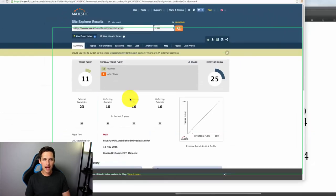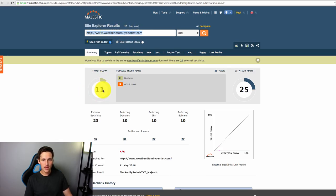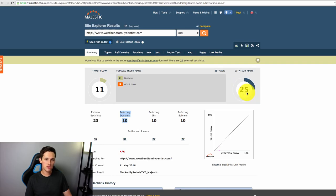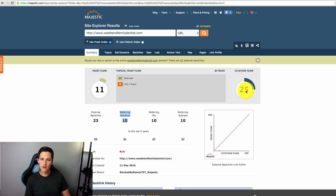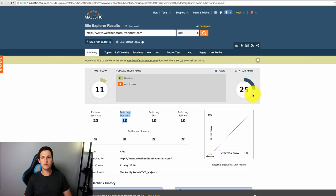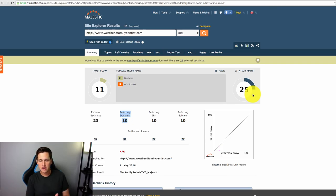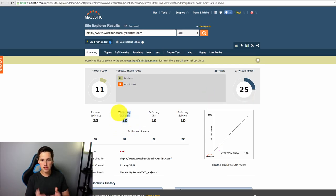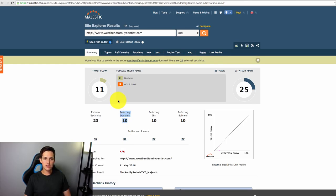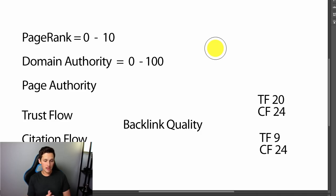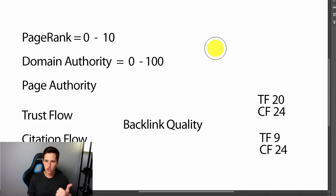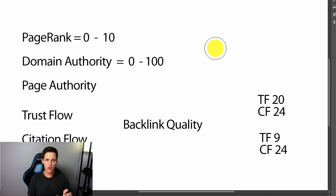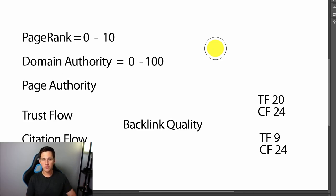So if we come back to this example again, westbendfamilydentist.com, they have 10 referring domains, but the trust flow is 11 and citation flow is 25. Very, very spread out across the board, which signifies to me that they probably don't have the best backlink profile, which means that if I go after good backlinks, I can probably outrank them with a lot less than 10. That's basically what that tells me. So when you're looking at stuff like this and you're analyzing things and you're buying private blog network sites, which we're going to talk about in a minute, that's one of the metrics I look for. I like to see a trust flow of above 10, a citation flow of above 10 and a domain authority of above 10 and the higher, the better.